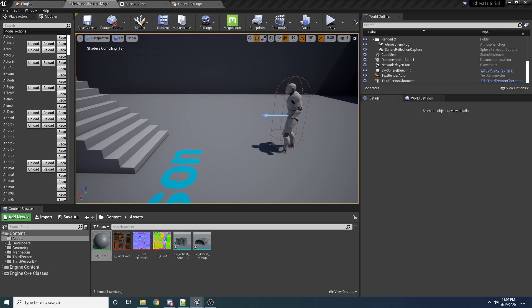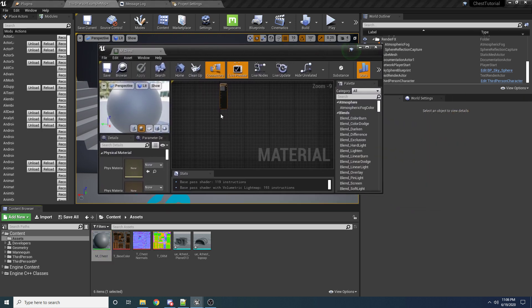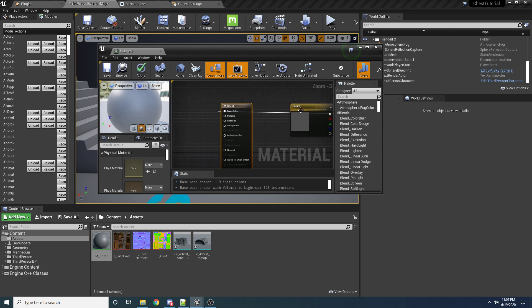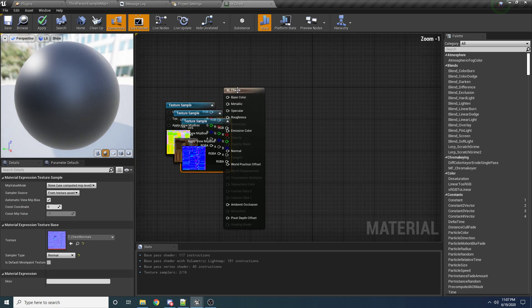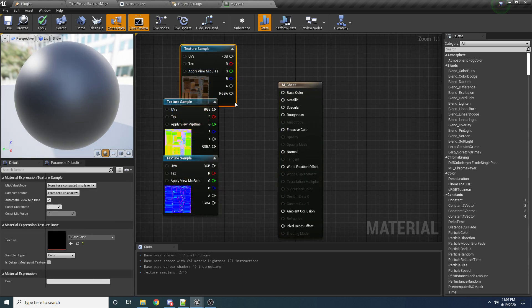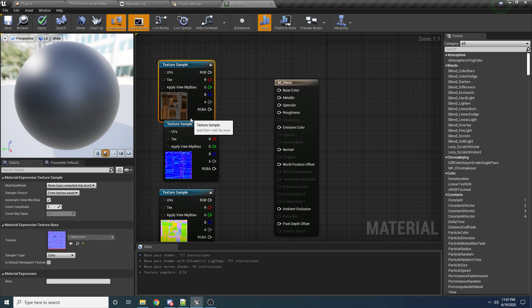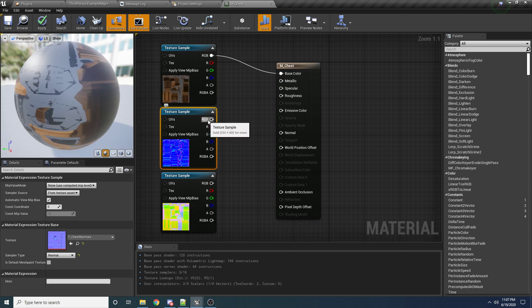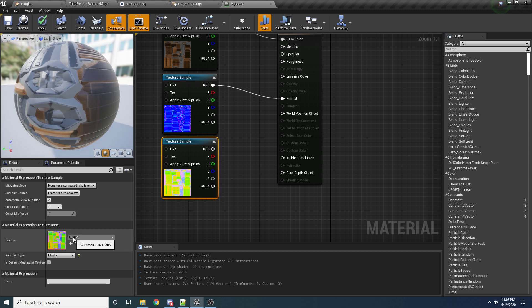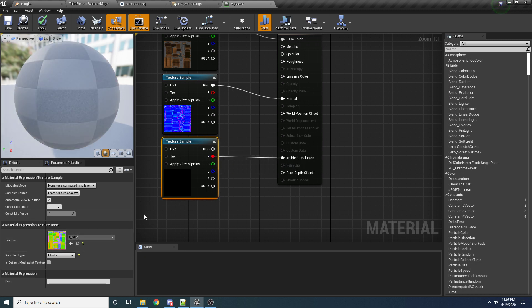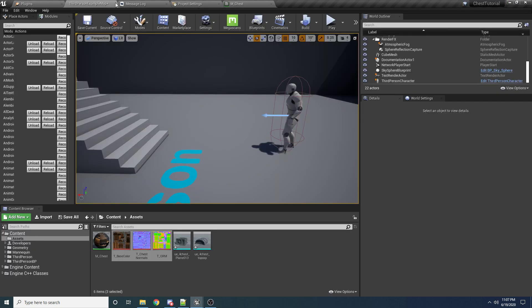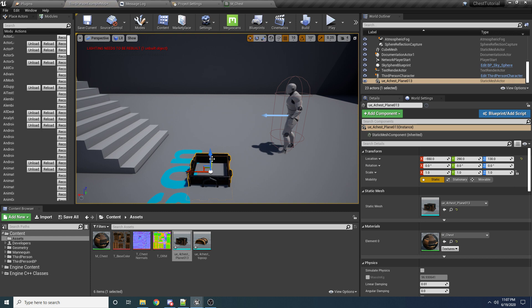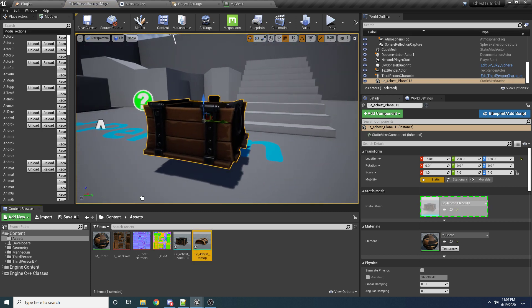Back in the material, open M_Chest and expand it. Drag in the three textures. The base color goes on top, normal in the middle, ORM on the bottom. Connect base color to Base Color, normal to Normal, and for ORM: R goes into Ambient Occlusion, G into Roughness, and B into Metallic. Hit Apply and Save. Coming back, you can see the meshes now have nice materials on them.